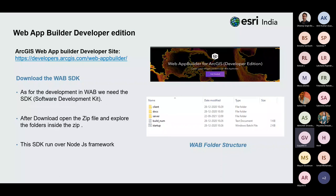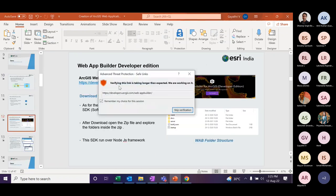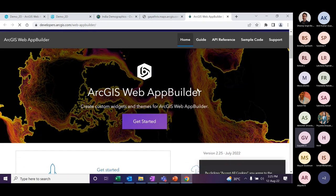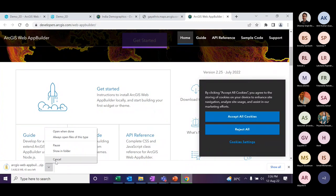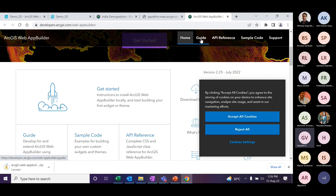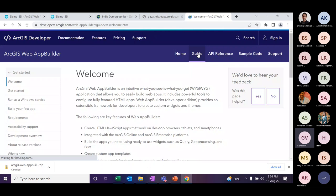The Web App Builder developer edition is a separate download installed on your own machine. It has the same user experience as ArcGIS Online. First, you need to download the Web App Builder SDK file from the developer site. The latest version is 2.25. The page also contains all relevant references and guides. Once downloaded, extract the zip folder and save it to your workspace.